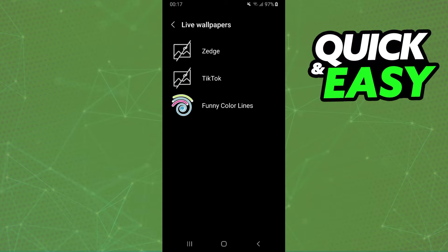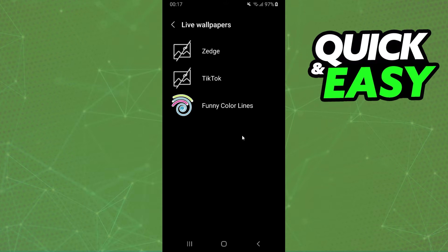Here you will find wallpaper engine. In my case, I don't have wallpaper engine on my phone, so you can see that it's not here. But in your case, if you have the wallpaper engine app on your phone, it will appear here.